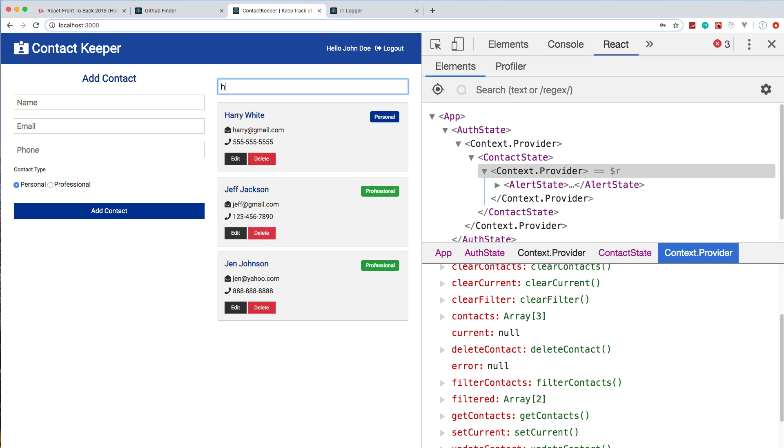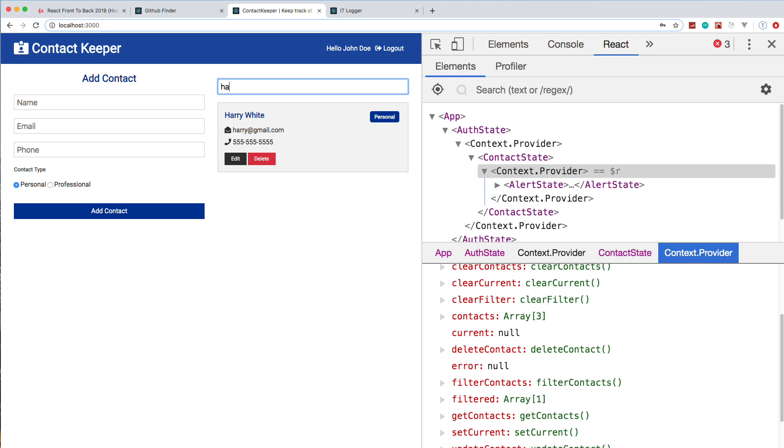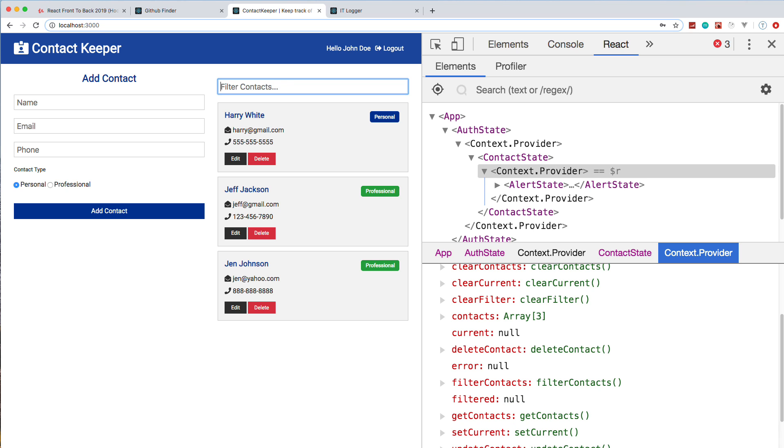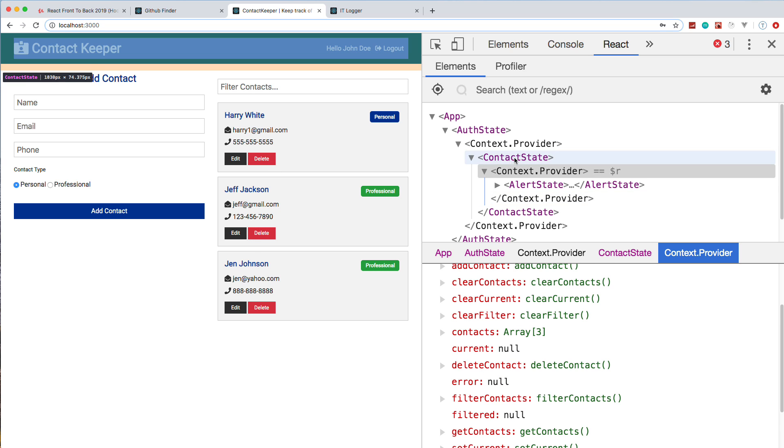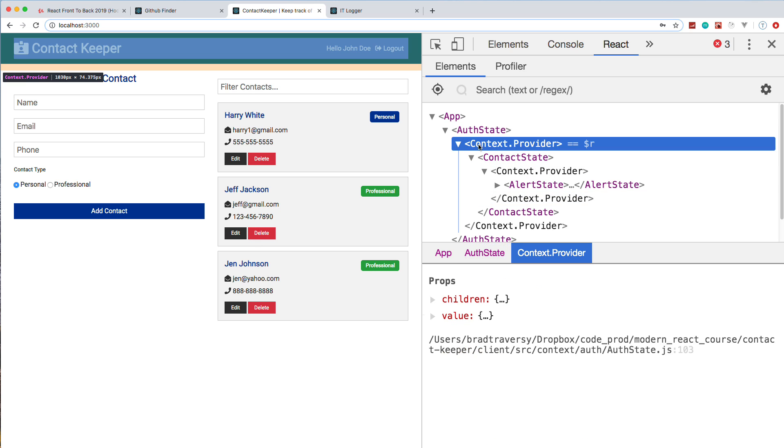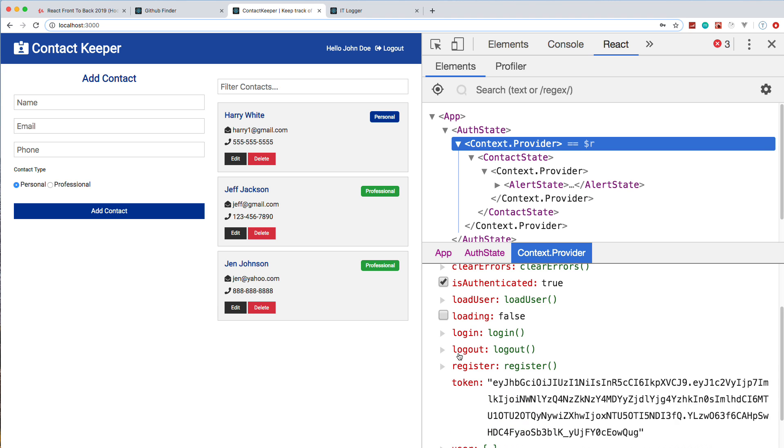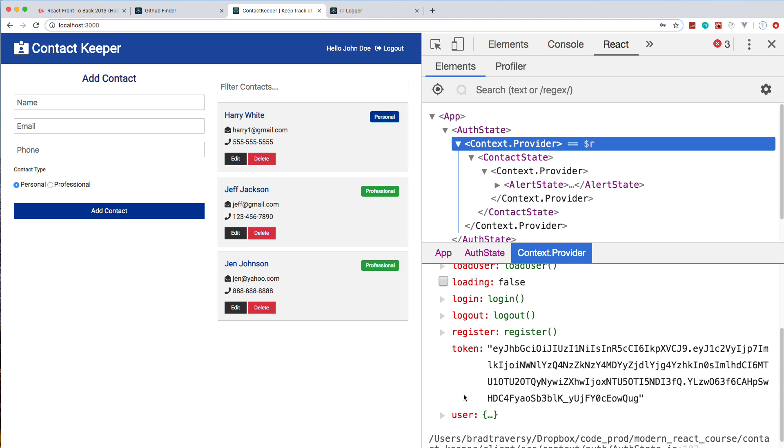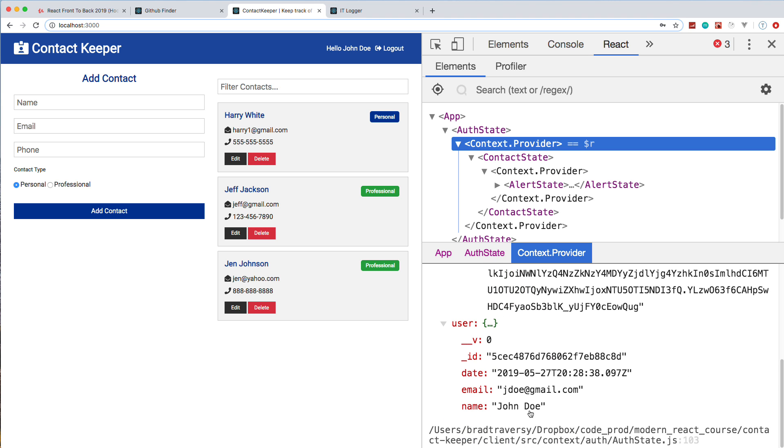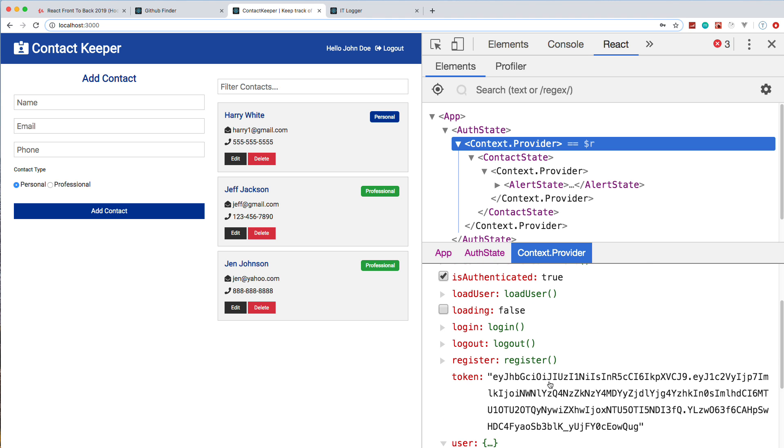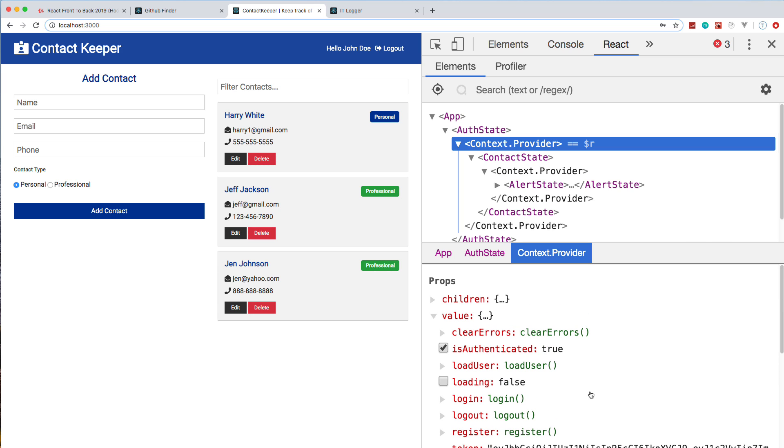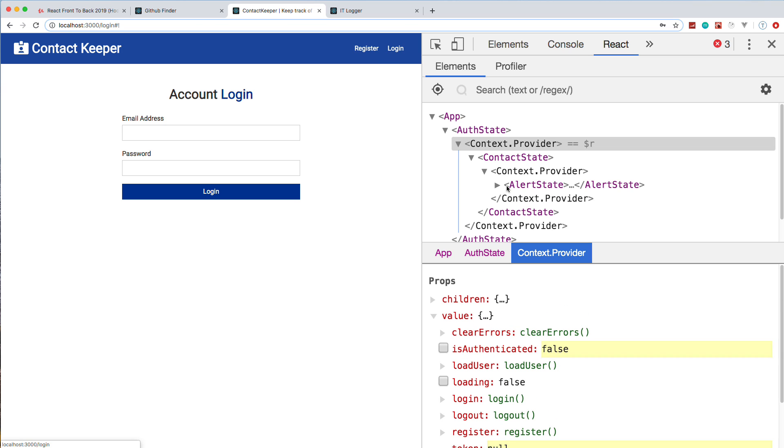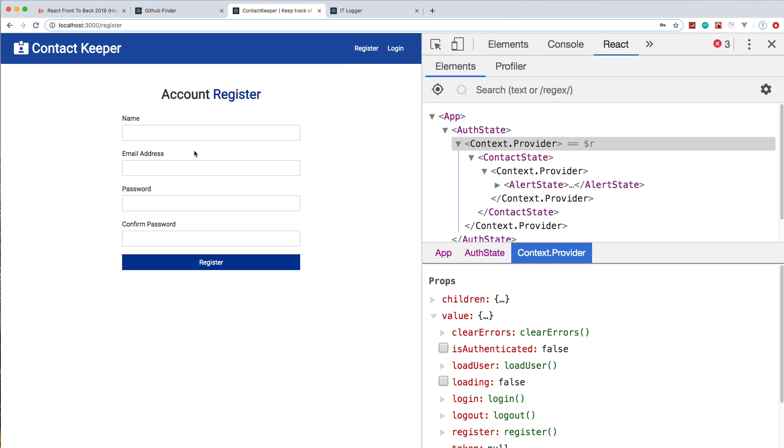We can add a contact, we can filter them out as well. If I put an H here, you see Harry and then it'll filter out the rest of them. If we want to edit, we can just click edit. Everything will get put over here. Let's say we wanted to change his email to harry1. Go ahead and update, and you see that gets updated. This is all happening within MongoDB. You can see in our auth state, in our provider, we have the user here stored from the back end, and we also have the token and is authenticated true. If I go ahead and log out, all that stuff changes.